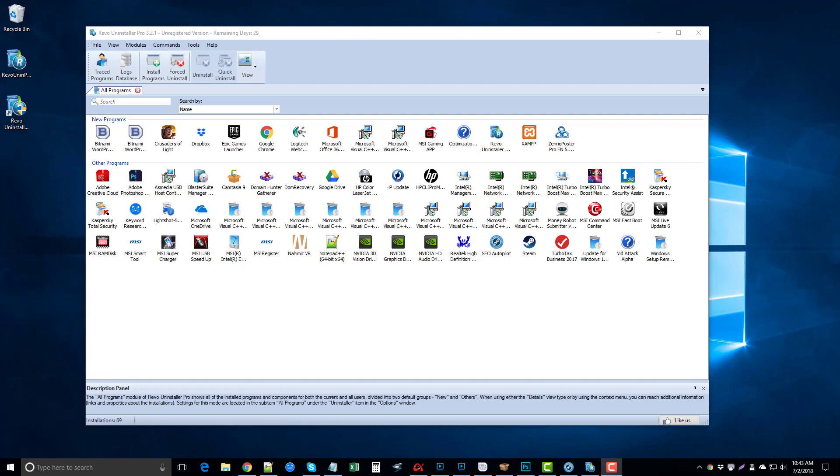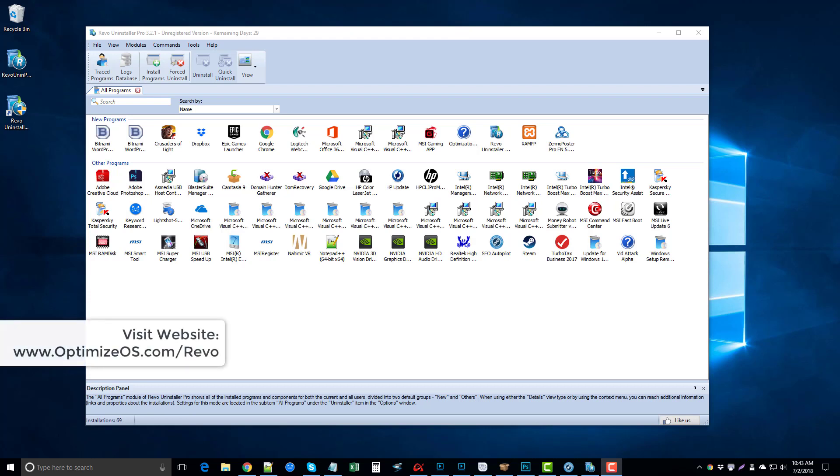Hey guys, I wanted to make a quick video on the Revo Uninstaller Pro. If you've tried using other software tools to uninstall programs on your computer, most of them will do what your Windows operating system does, which is just a basic uninstall,